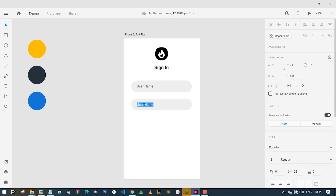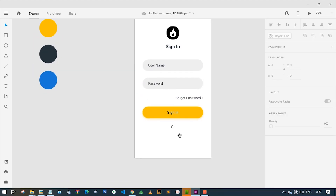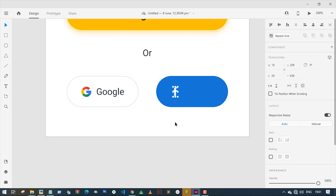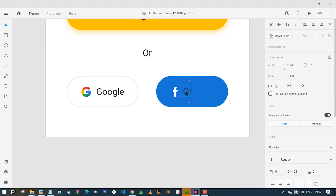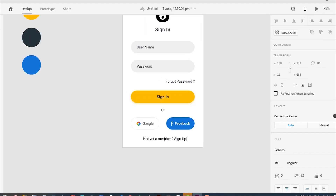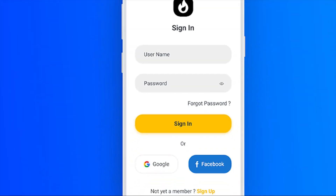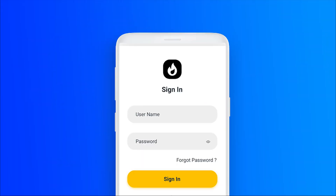Hey guys, welcome to this Adobe XD tutorial. In this video we will be learning how to create a sign-in screen UI for a food delivery app in Adobe XD. Okay, let's jump into the video.